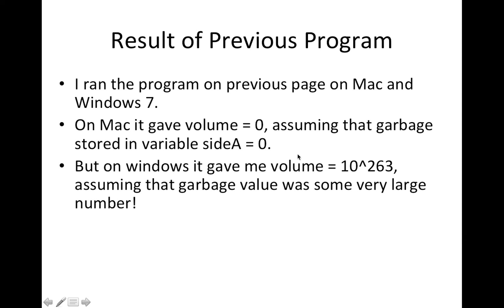But ironically enough on Windows it gave me a volume of 10 to the power of 263 assuming that side A was a very, very large number.